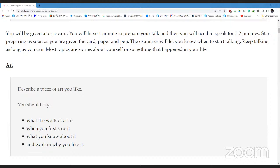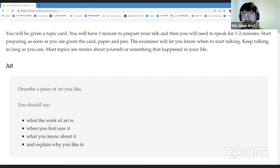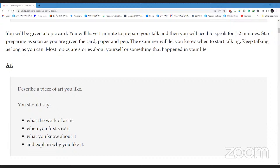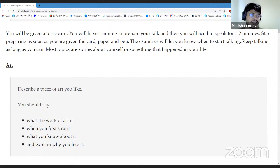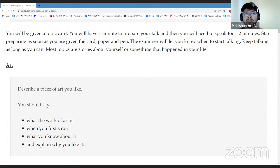Khalid has a question: can he add a person into this question? The instructor says he doesn't think so, because the cue card specifically says 'describe a piece of art' — piece is not person.